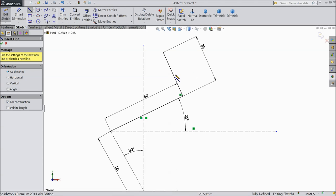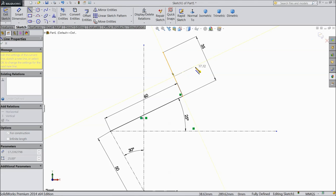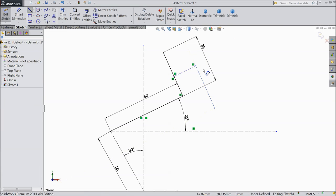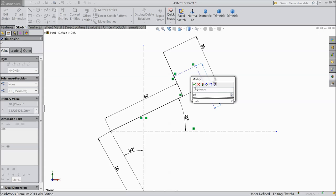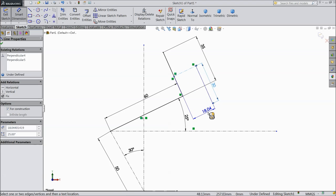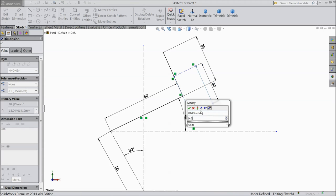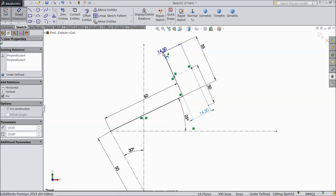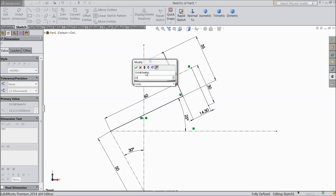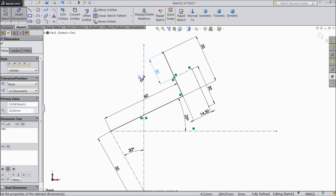Select centerline. Now assign dimension — select 30mm, 14.5mm, and the distance from here to this point keep 20mm.